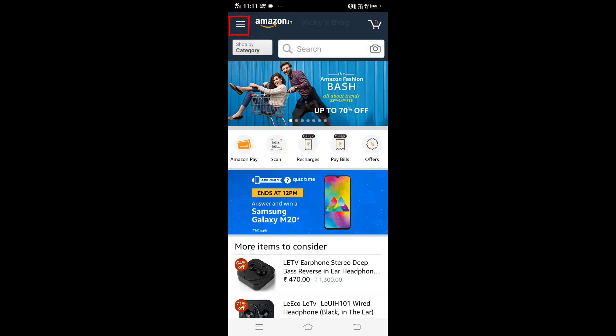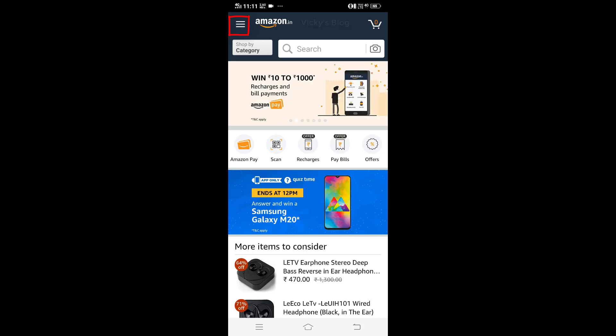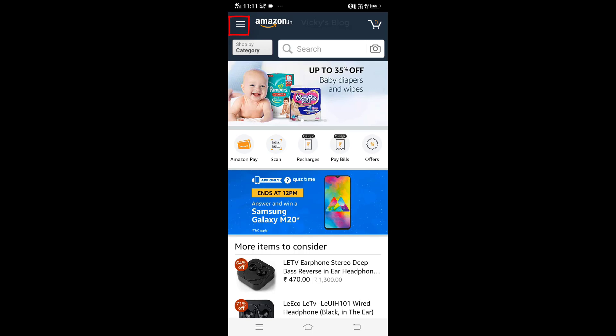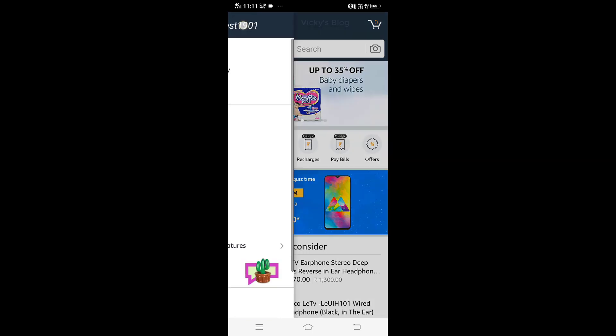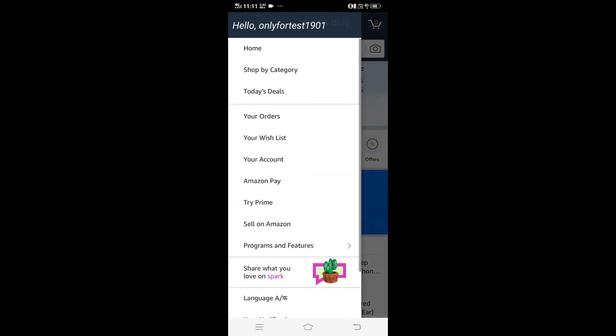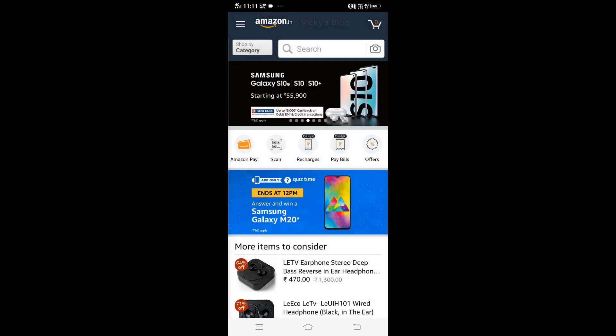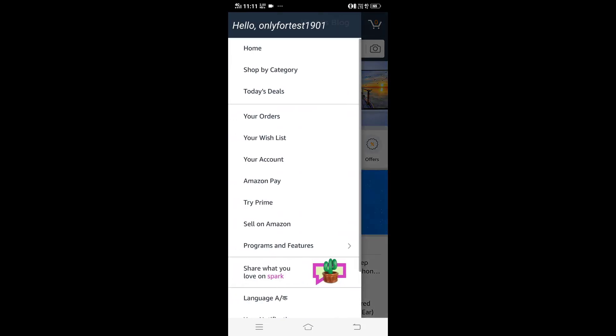Hey guys, in this video I'm going to show how to sign out from the Amazon app. This is very simple, but I just want to show you. Tap on the three buttons on the top left side.